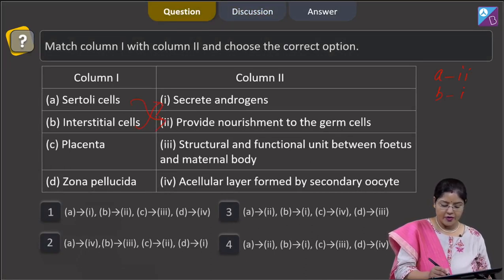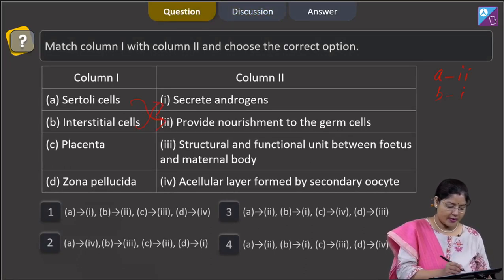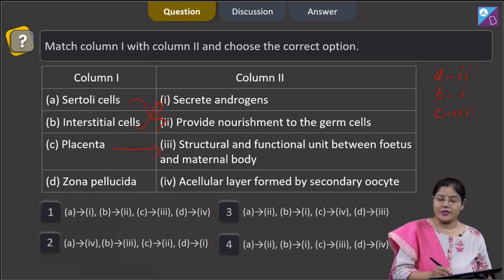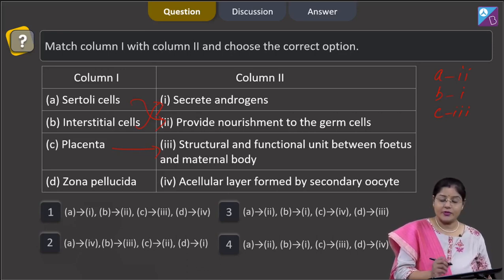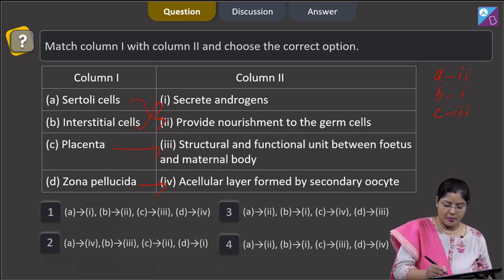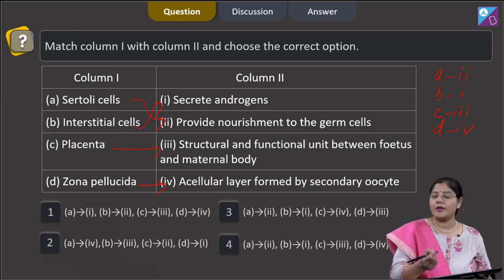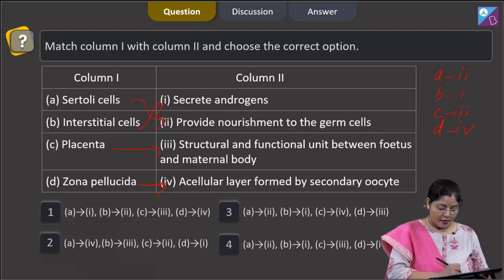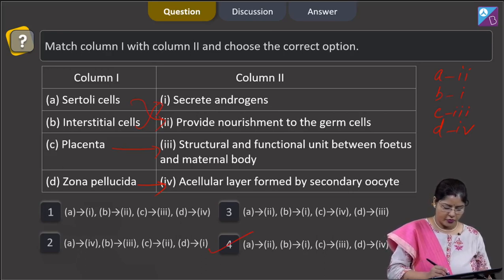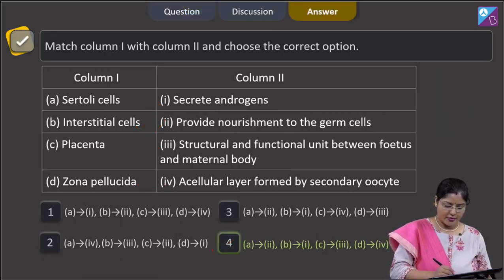Placenta is the structural and functional unit between the fetus and the maternal body, so C matches with 3. Zona pellucida is a cellular layer formed by the secondary oocyte — it is made up of glycoproteins and is a primary egg membrane, so D matches with 4. This combination is given in option number 4, so the correct answer is option 4.